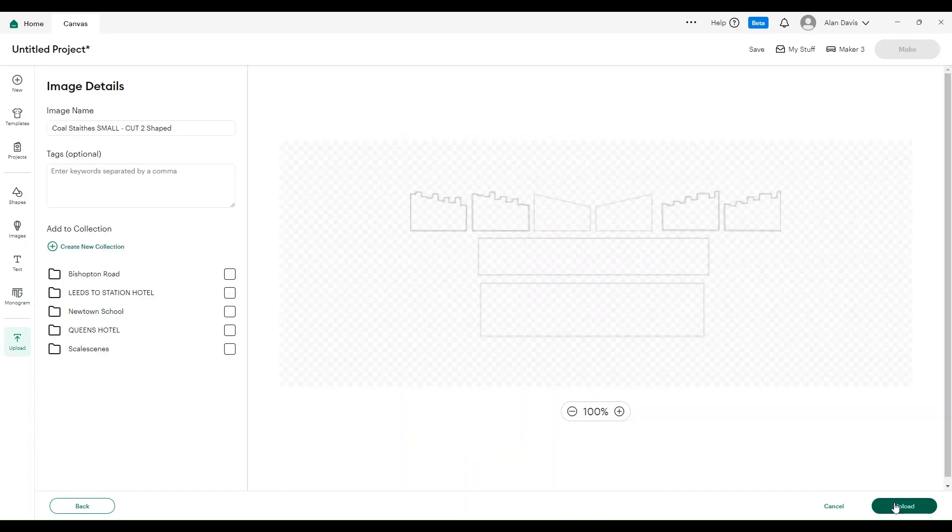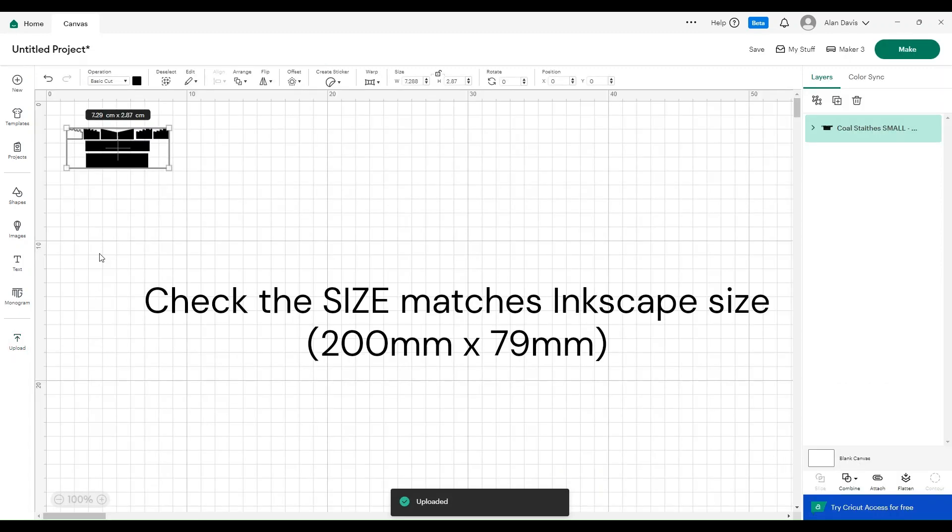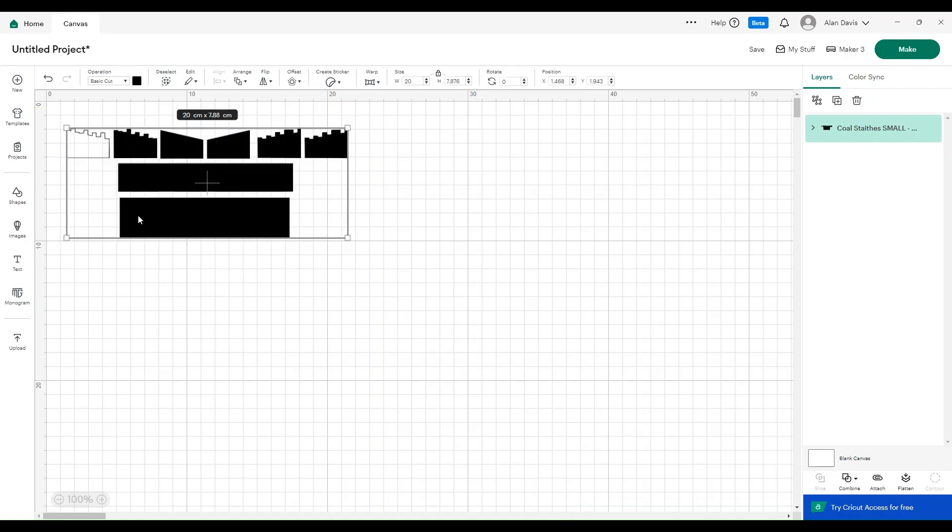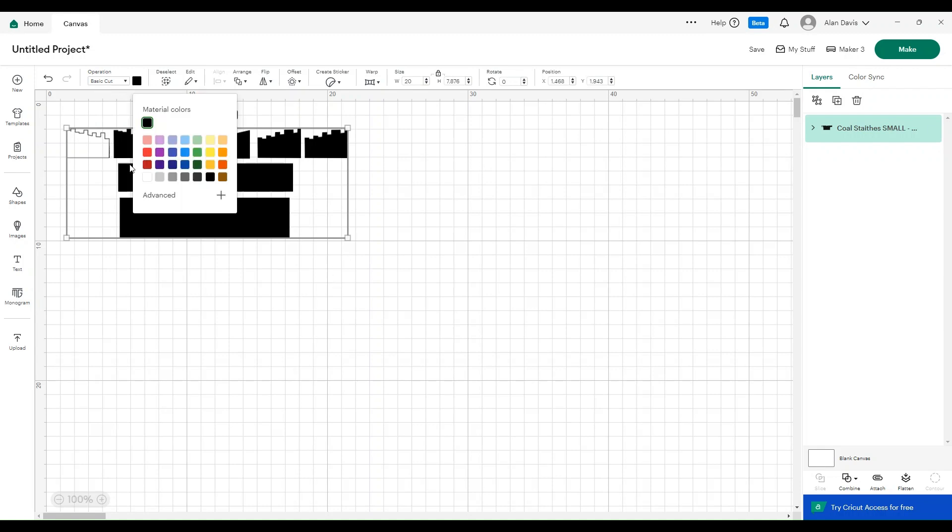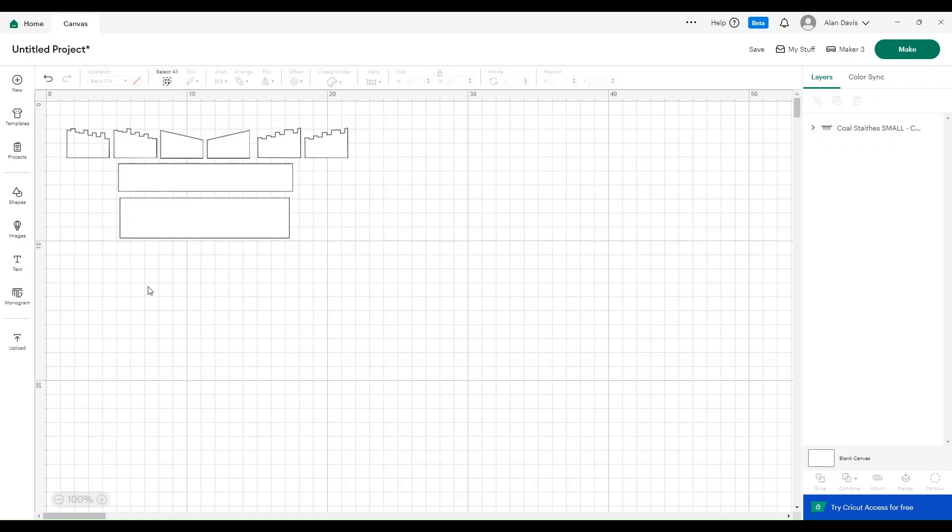That should be 200 wide, so we need to go onto this lock again and change that to centimeters. We'll make that 20 centimeters, which is 200 millimeters. As you can see there, you've got all of the component parts.